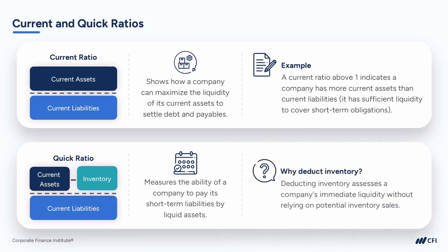Well, the rationale for excluding inventory from the quick ratio is to assess a company's immediate liquidity without relying on the potential sale of inventory. Inventory represents goods held by a company for sale or use in the normal course of business, but it may take time to convert inventory into cash. So by excluding inventory from the calculation, the quick ratio provides a more conservative and immediate measure of a company's ability to meet short-term obligations.